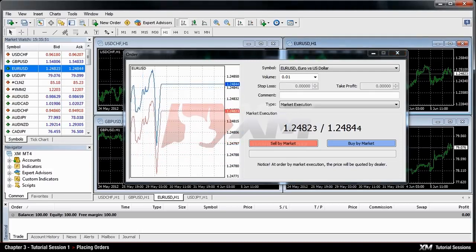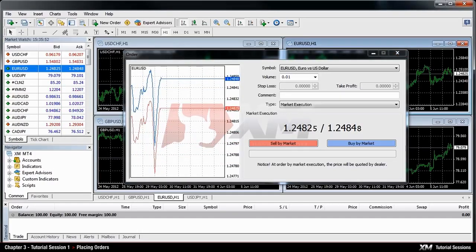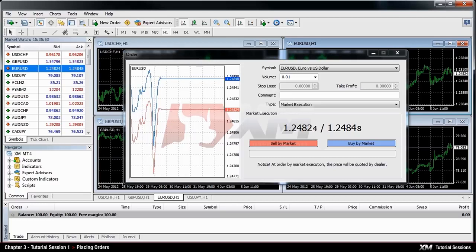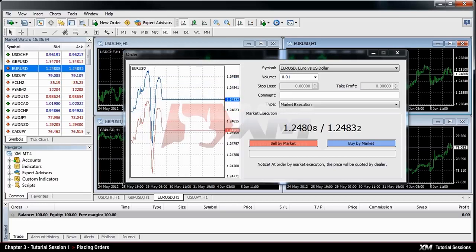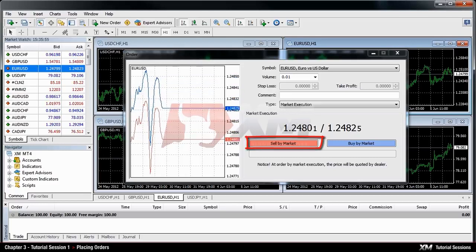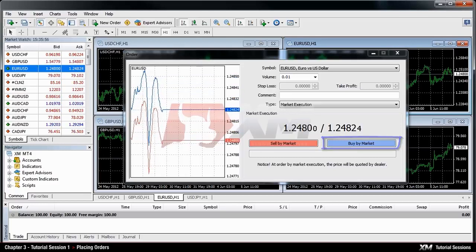Finally, you need to decide what order type to open. You can choose between a sell and a buy order.